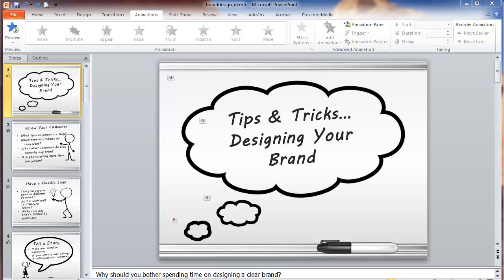In this video, I'm going to show you how you can play with animations in PowerPoint to give that effect of something being almost drawn onto a slide. For example, here in this first slide in this presentation, we're going to have the clouds come up and then the words.